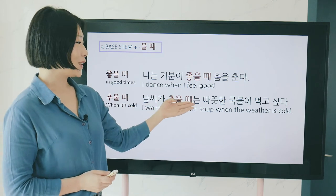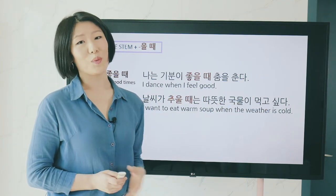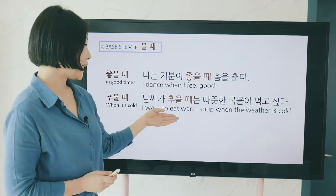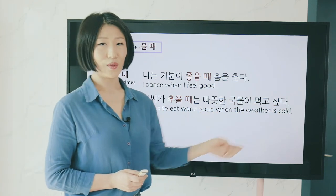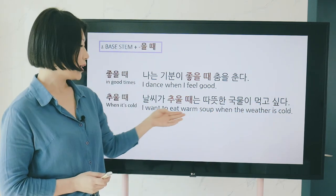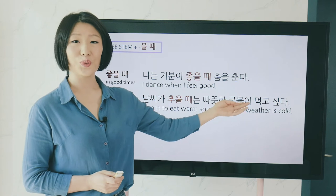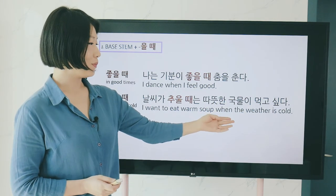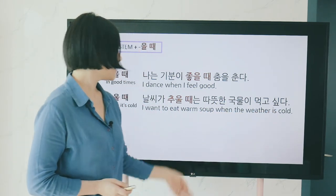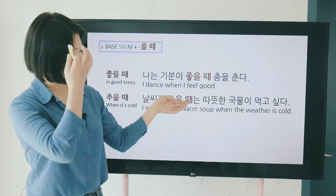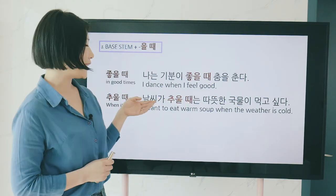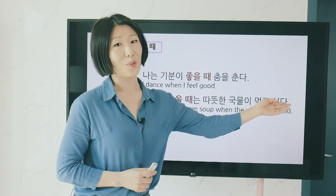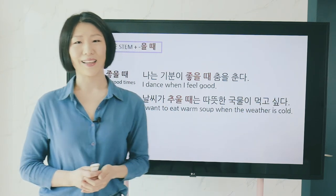날씨가 추울 때는 따뜻한 국물이 먹고 싶다 — 'When the weather is cold, I want to eat warm soup.' 따뜻한 국물이 먹고 싶어요 when 날씨가 추울 때요.